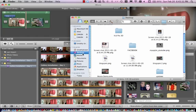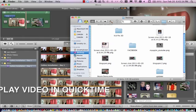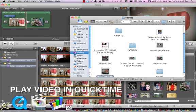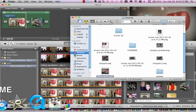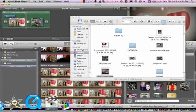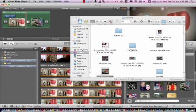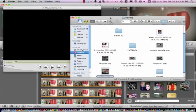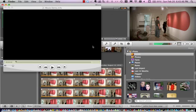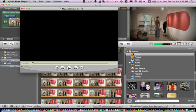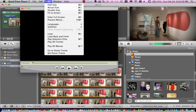I'm going to go and retrieve that video file which I saved to my desktop. Open it up in QuickTime. Now let's go ahead and play it full screen. See what it looks like.